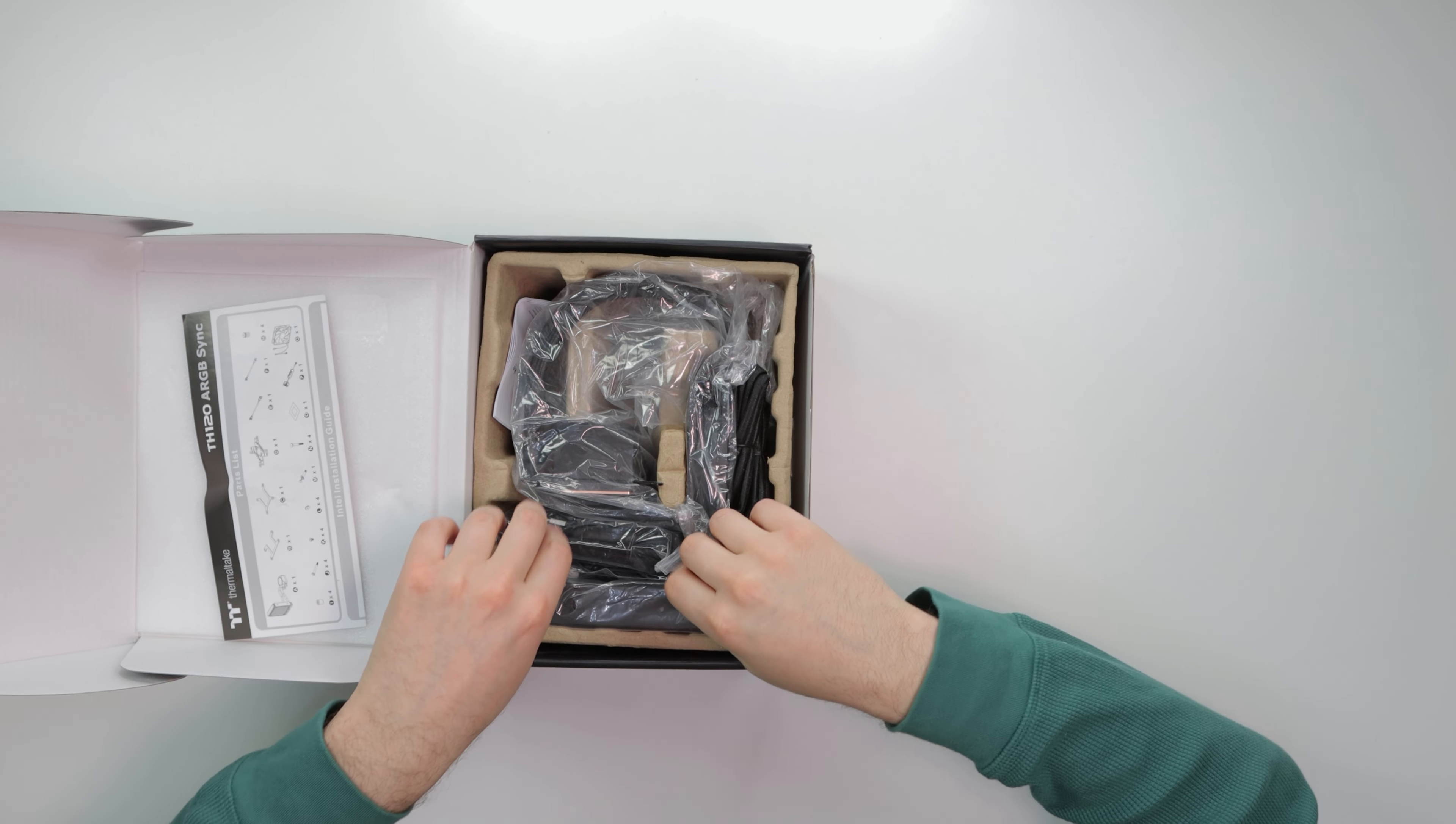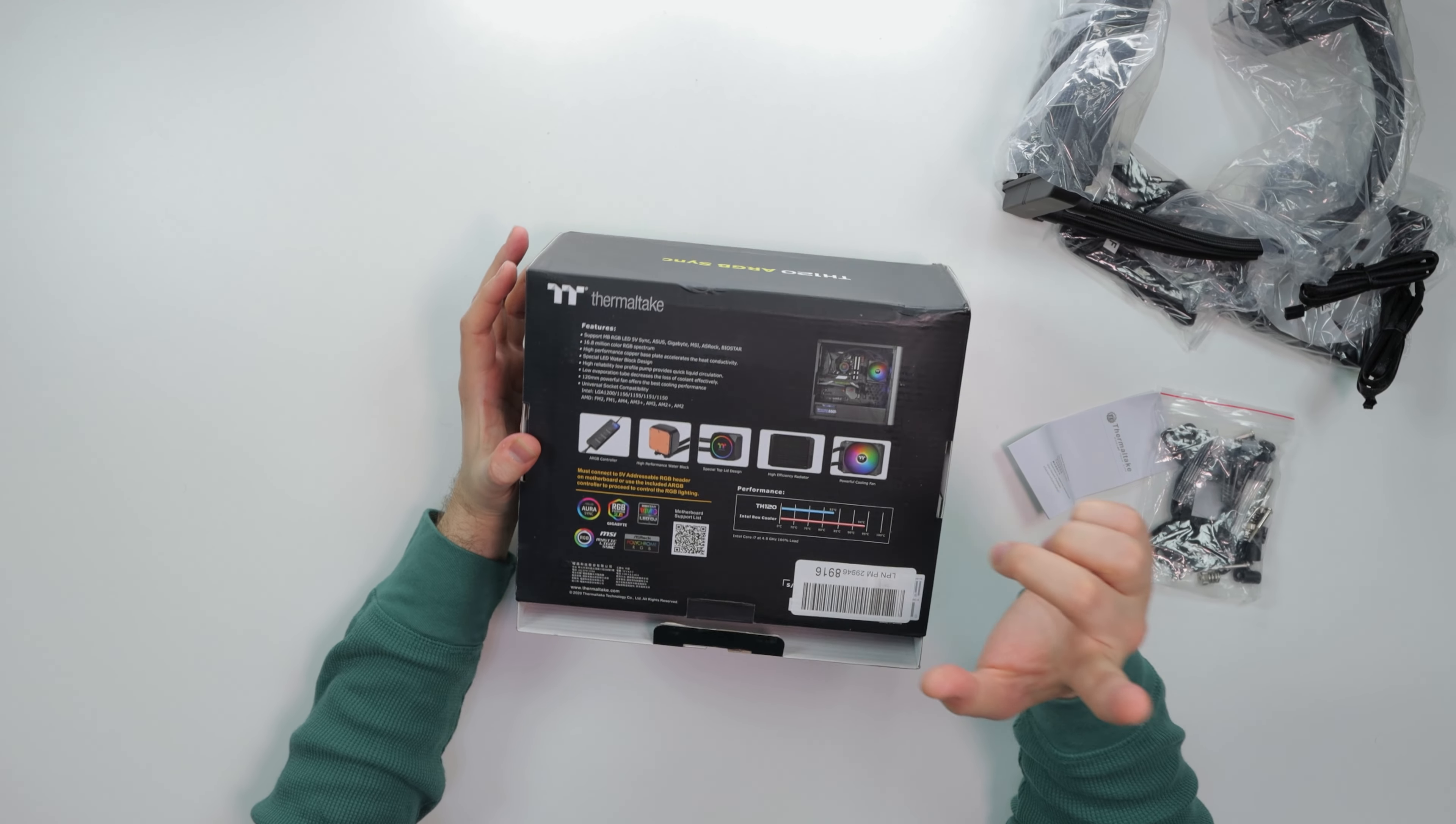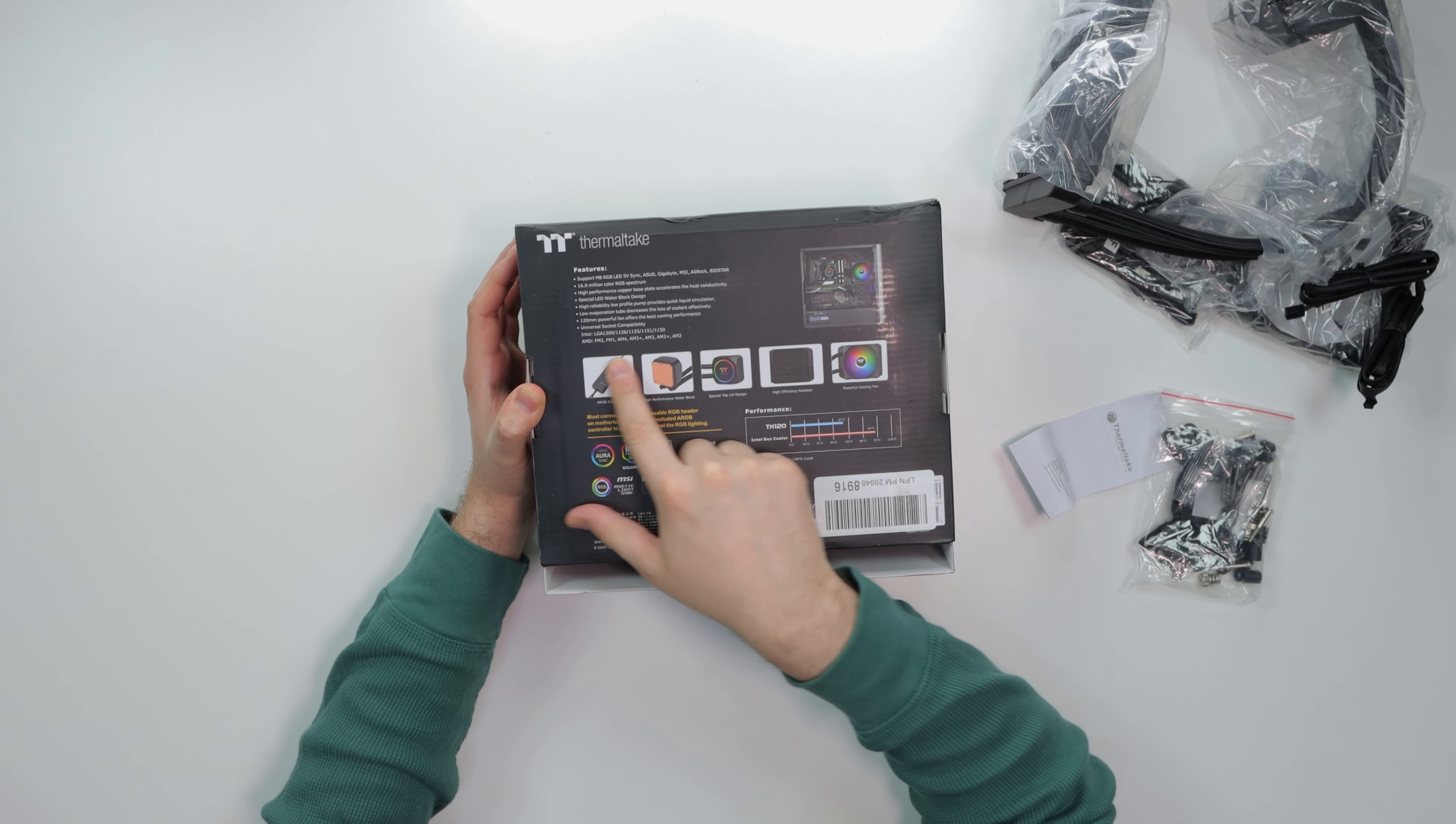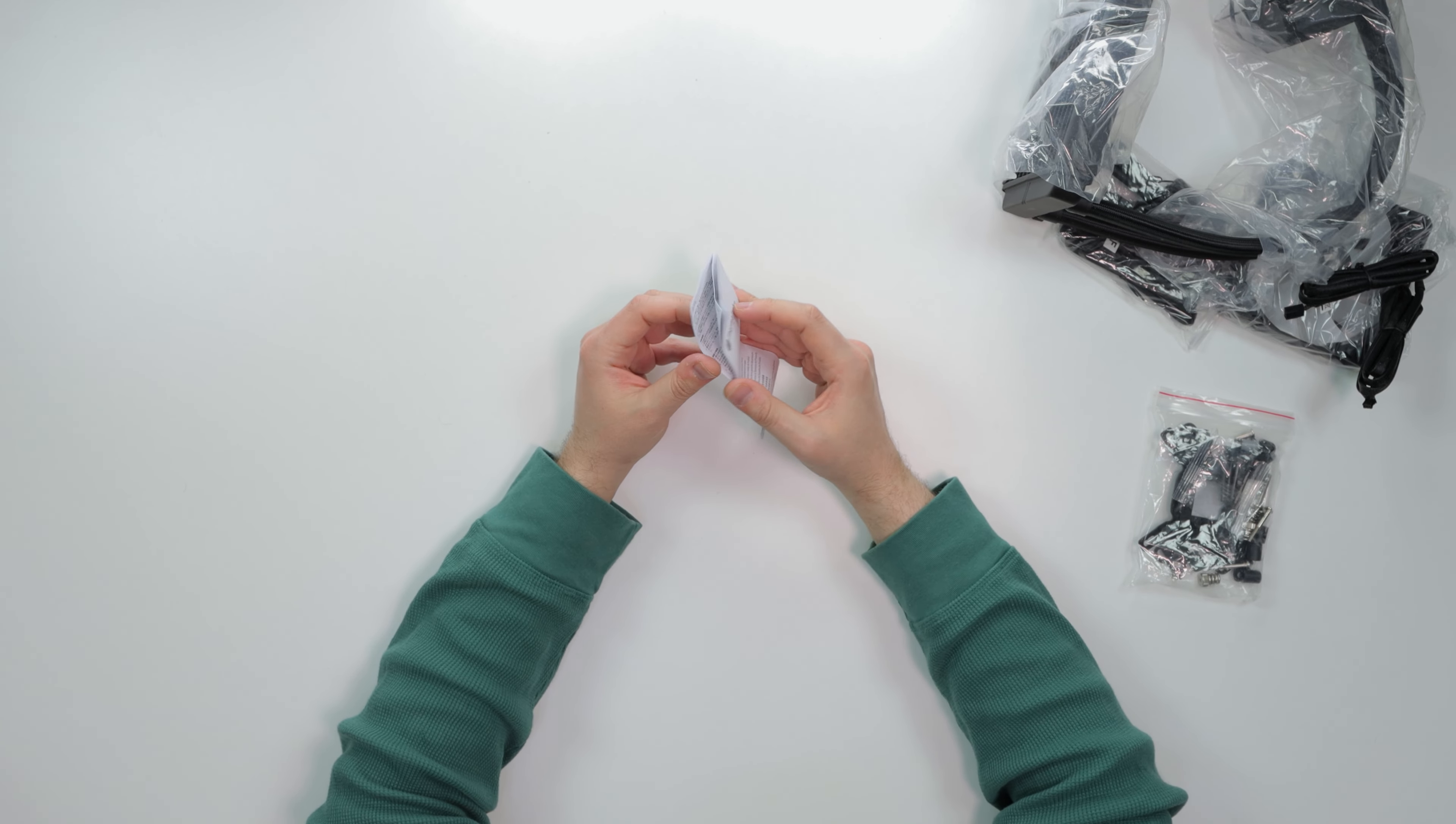Okay, instructional guide, pretty beat up. Now it only does come in black, doesn't come in white unfortunately. It's very well packaged. Everything is nicely sleeved, nicely braided. I did forget to mention for CPU compatibilities, we have basically Intel from LGA 1200 all the way to 1150, and AMD we have from FM2 all the way to AM2. All of this is going to be in the description down below.